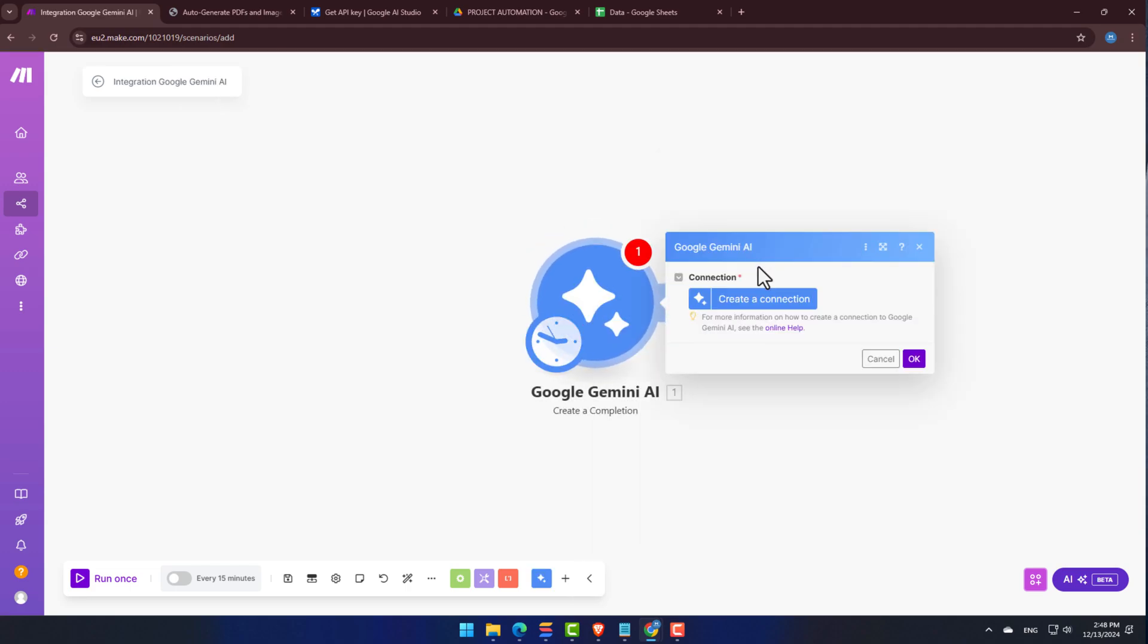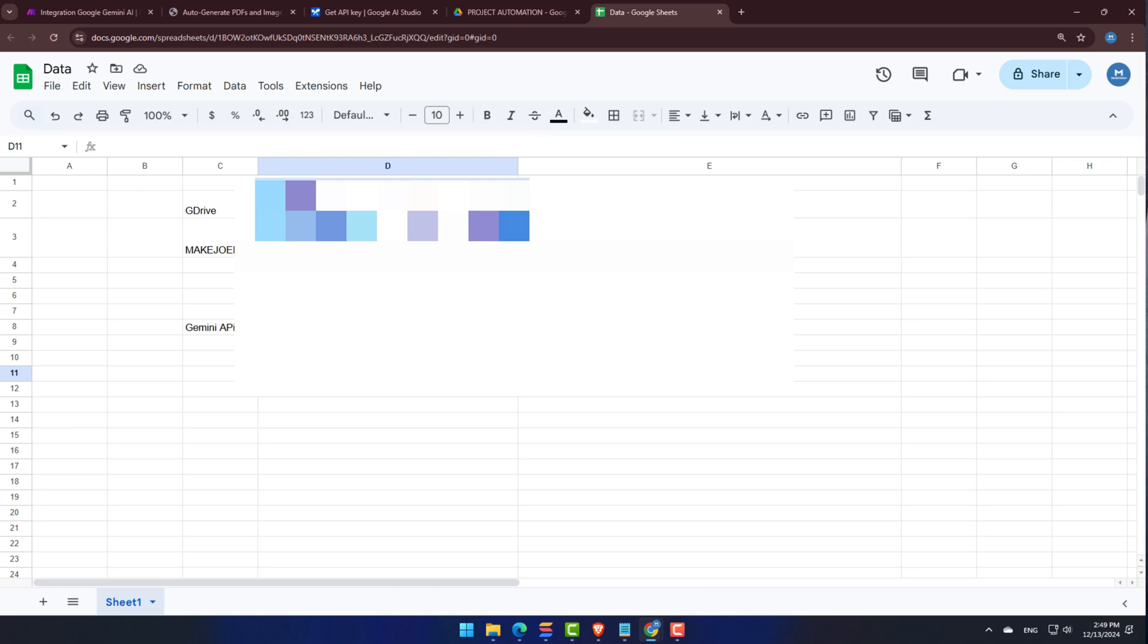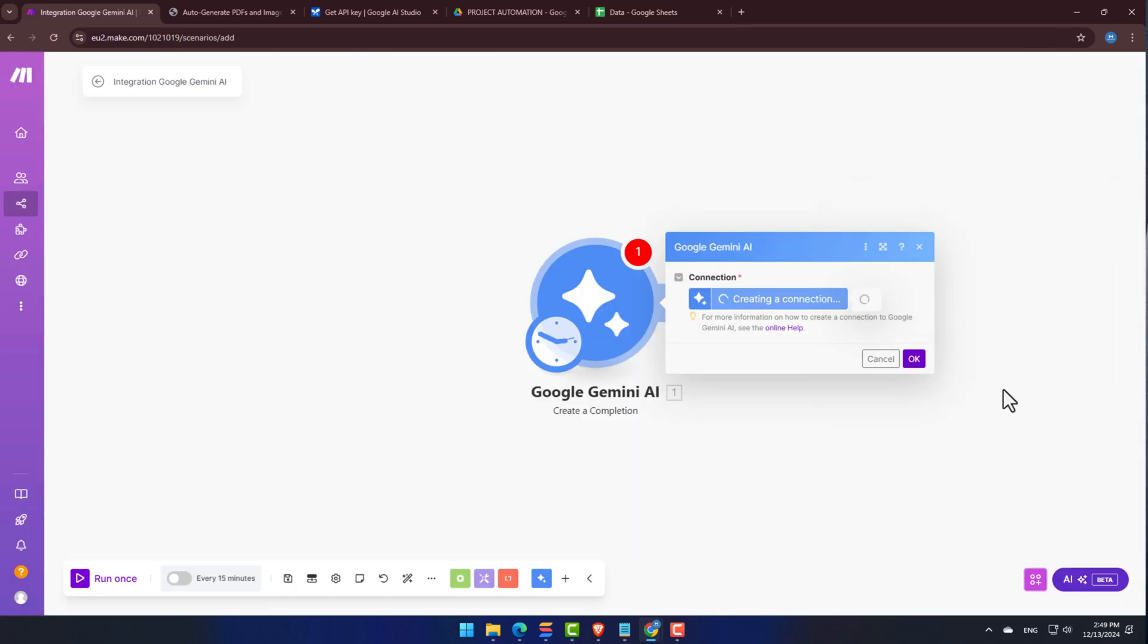Next up, click Create a Connection. I'm going to name my connection Gemini. You can name yours whatever you want. And I'll then paste the API key we copied from Google AI Studio, and hit Save.